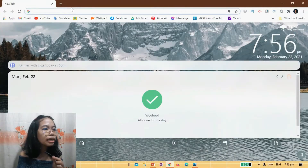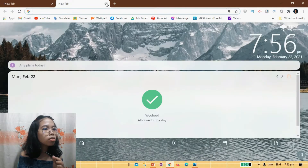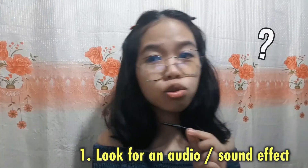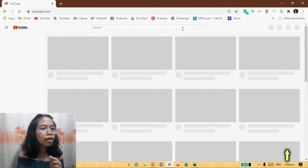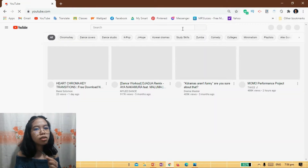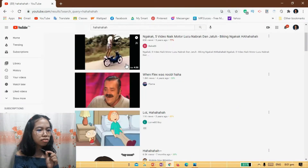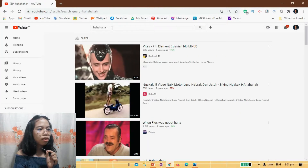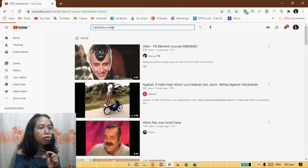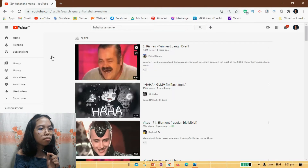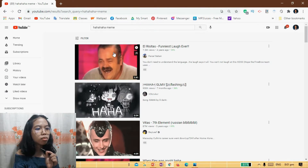So what we're going to do first is let's go to YouTube and search for — let's go for a meme. I like this one. So we just have to open that video.